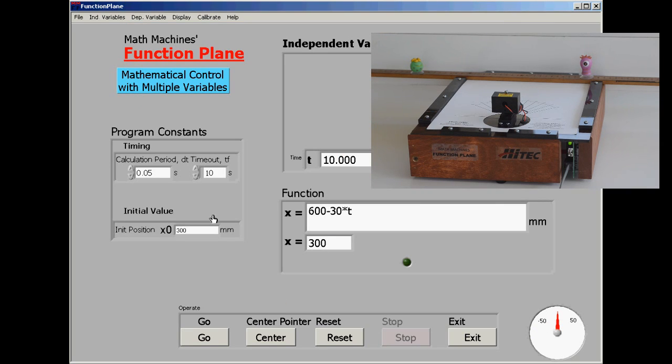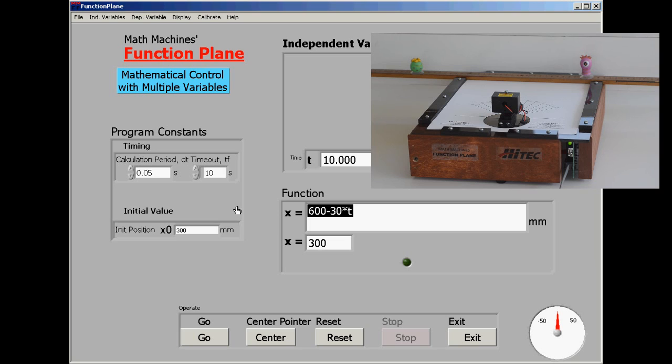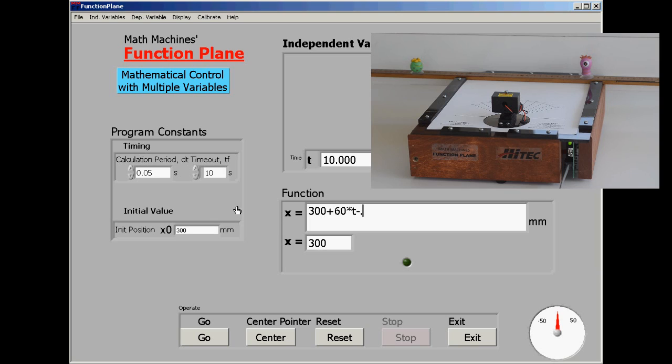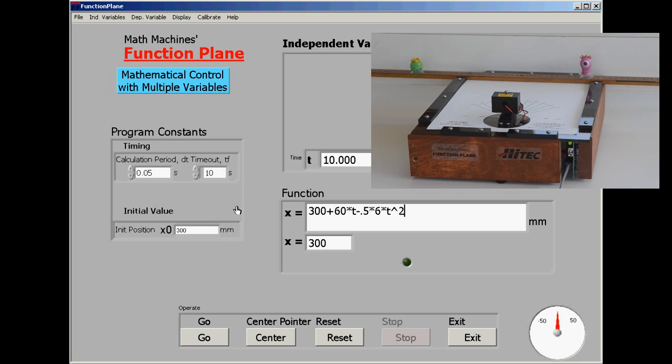And the task now will be to move from the left target to the right target still in 20 seconds, but to do it in an accelerated motion which stops at the end of the 10 seconds, depending on the timeout to actually make it stop. And the equation we might try here could be 300 plus 60 times t minus 0.5 times 6 times t squared.